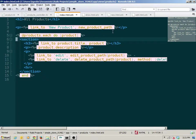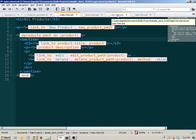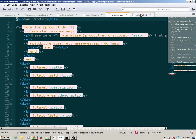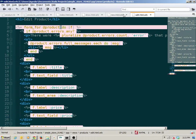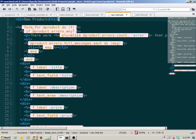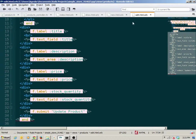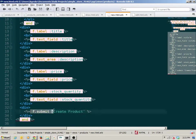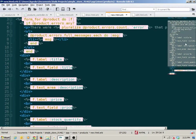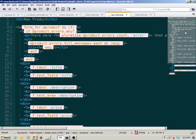There's also repetition we can remove inside the new and the edit. If I go back and forth between those two views, what's changing? Just the h1, and if I scroll down, it's just the word 'create' or 'update' on the submit button. Everything else in the entire document is repetition.